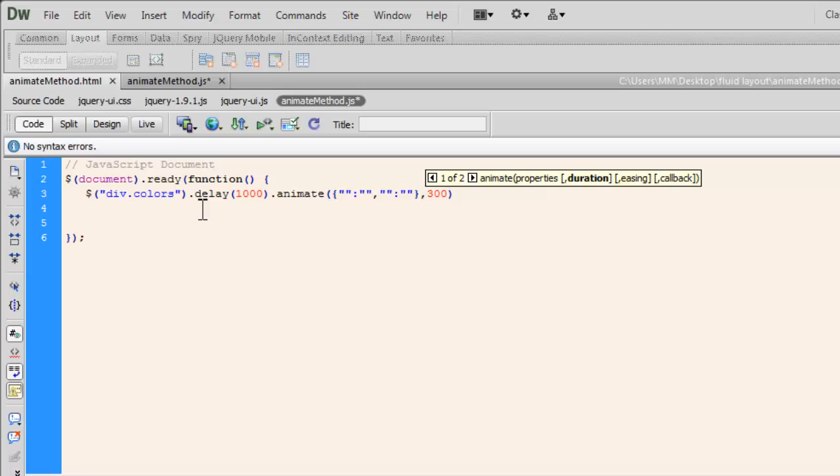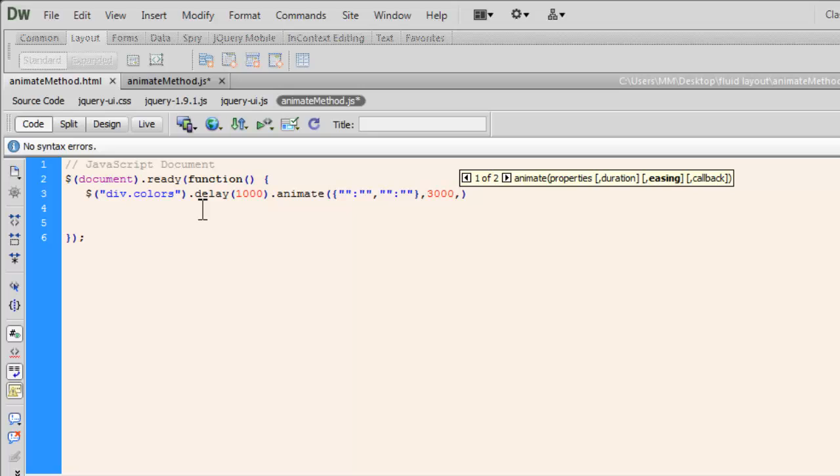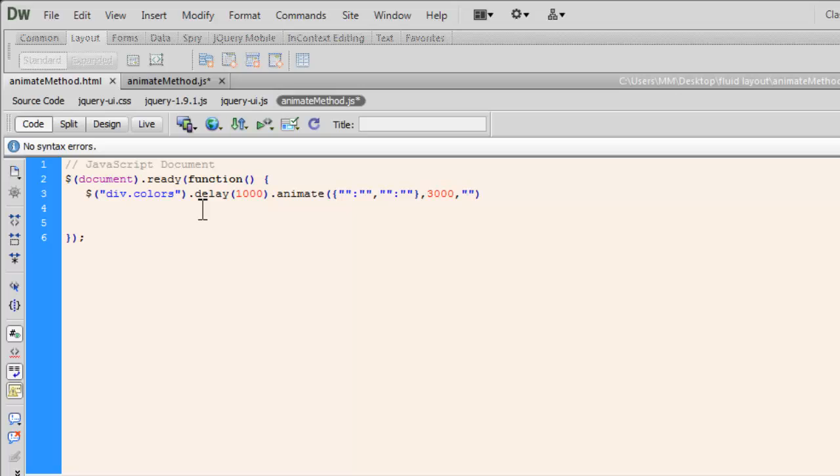Put a comma out here and say 3000. Now that 3000 is the time duration in which I would want the animation to happen. And then I would want the easing to happen too. I'm going with the linear easing instead of the swing, which is the default easing. Swing means slow, fast and then slow. Linear means at the same pace the easing should happen. So let's not go with the default. Let's try something different. So inside the quotation marks, I'm going to go with linear.